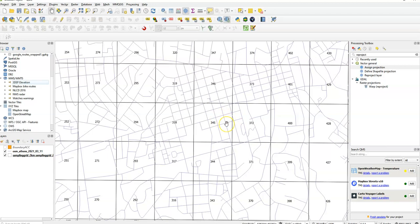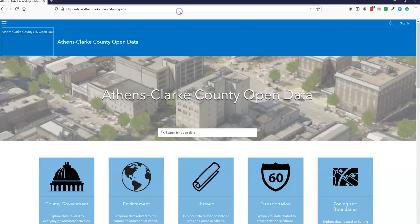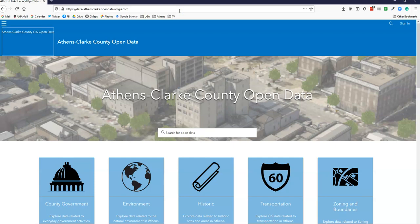I'm going to zoom into just one specific area here and we're going to start with WMTS, which is a server-based structure. Athens-Clarke County has an open data site.